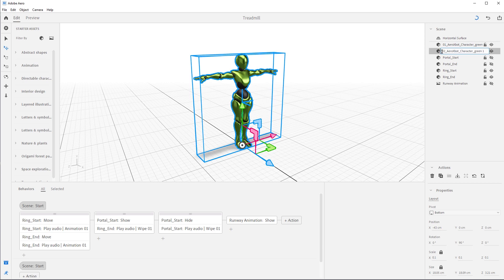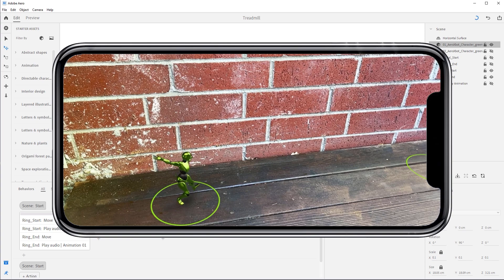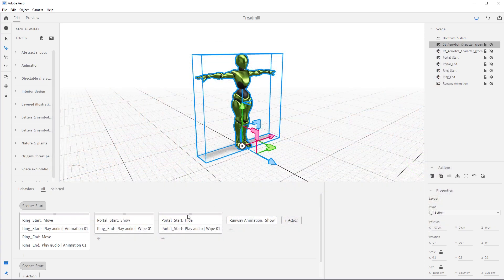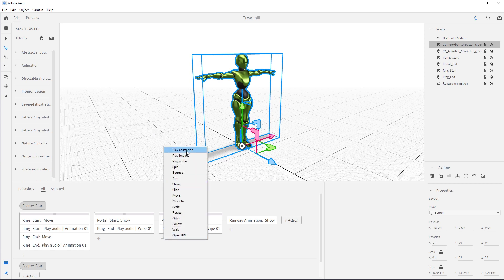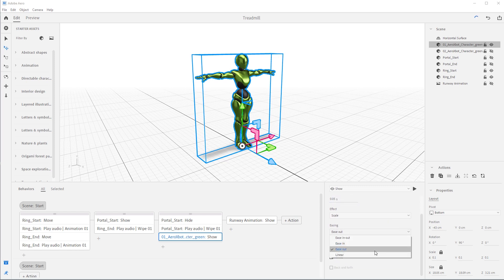Let's hide the second character by pressing the eye icon so we don't get confused, and select the first character. This first animation is going to be the character falling from the portal on top. Come down here, go into this block, and hit the plus button to add an action. We'll say Show, since we first need to show the character coming down. Set the duration to 0.05. We do want the character to scale in, and we'll set it to ease out, with a slight delay of 0.05.